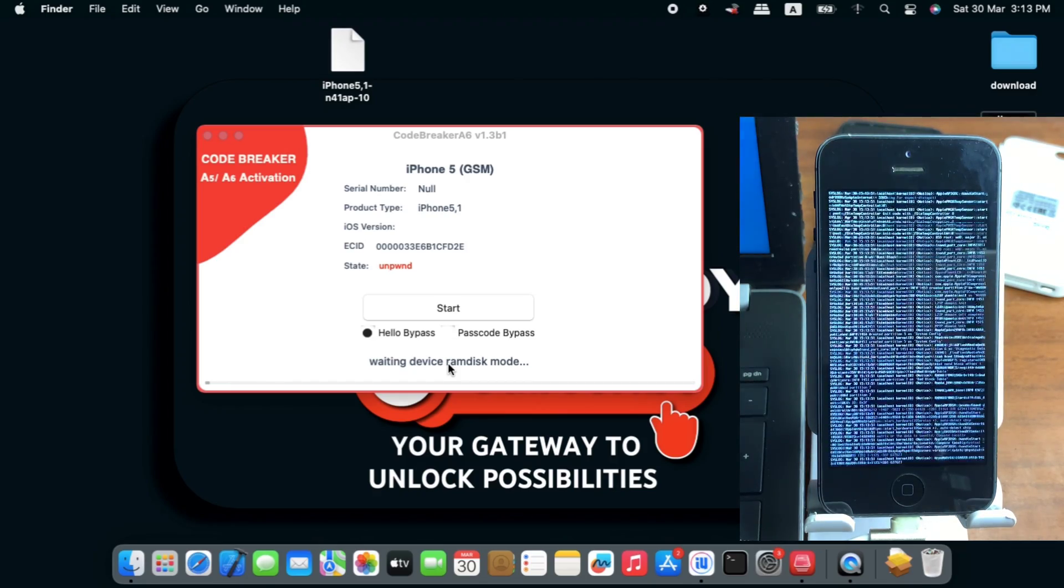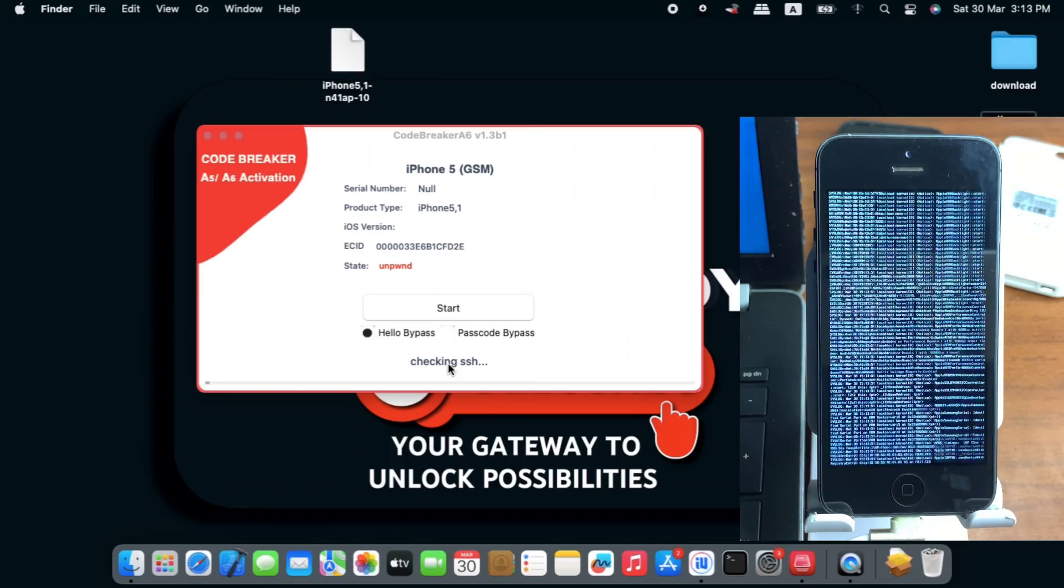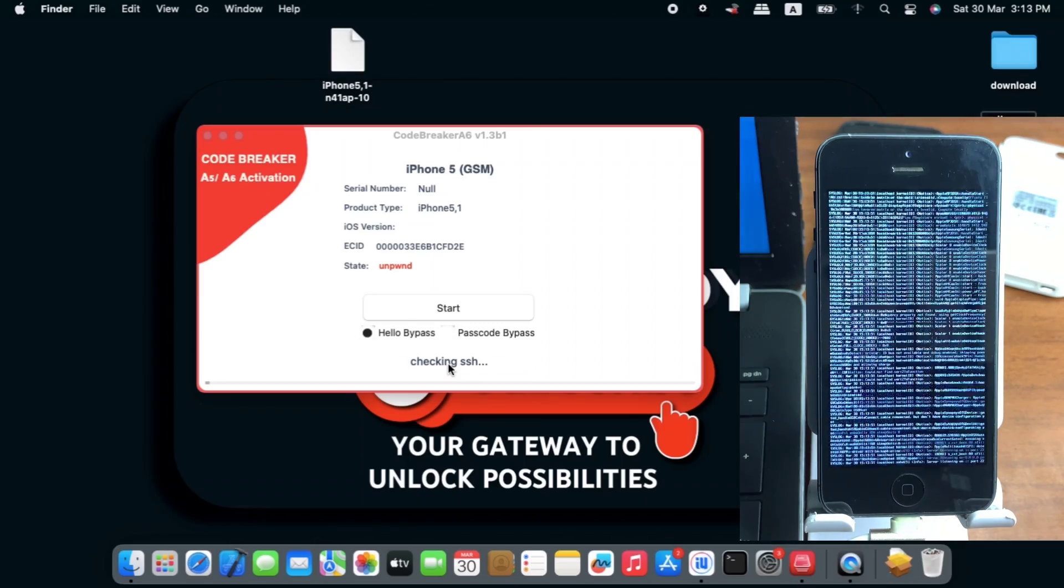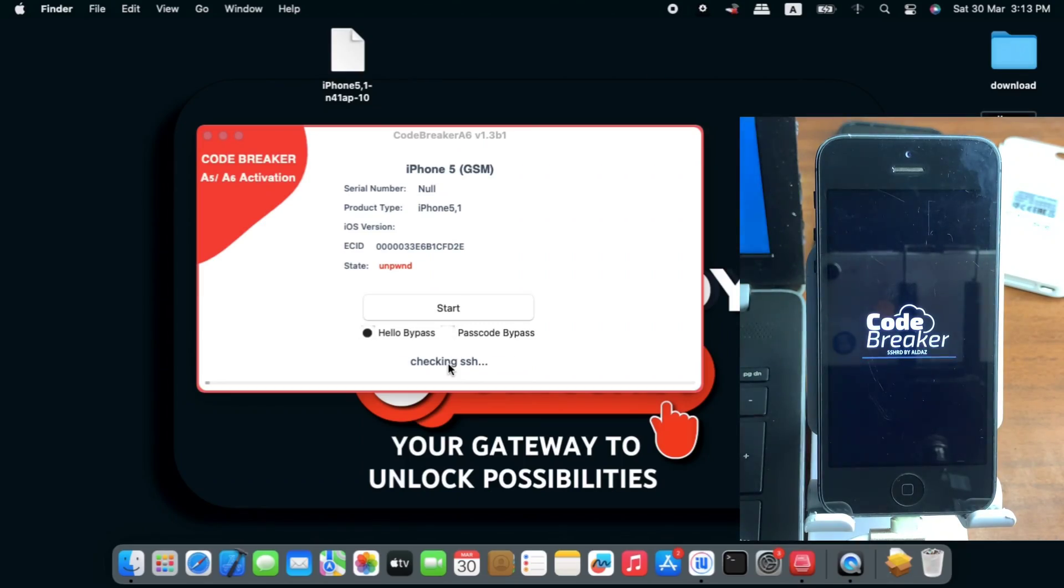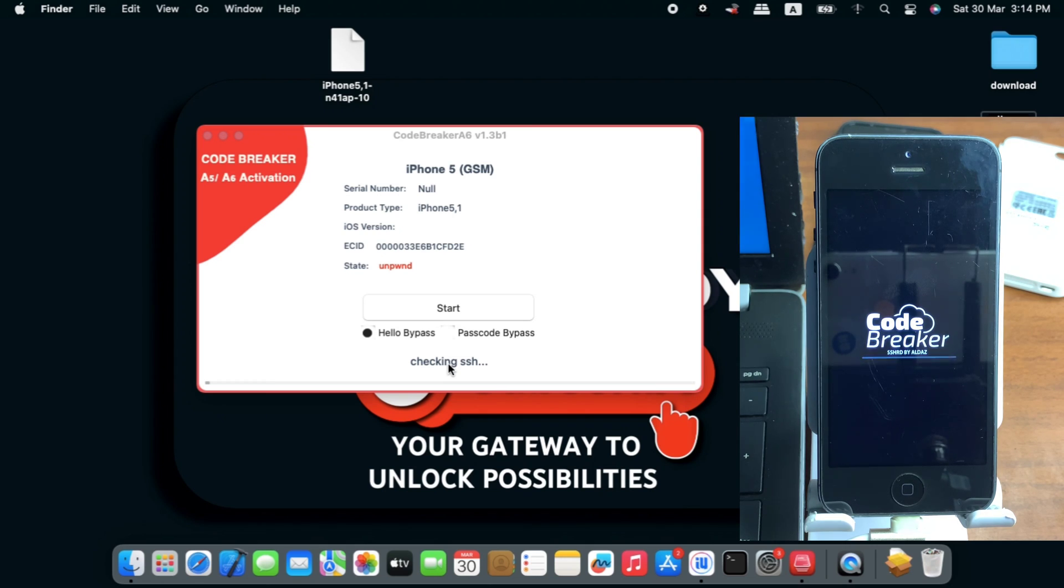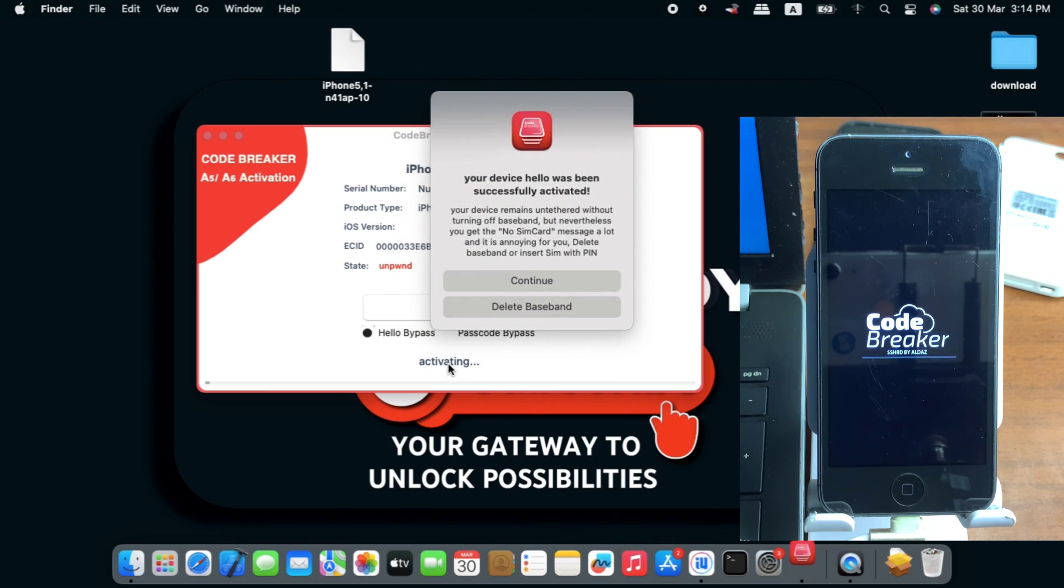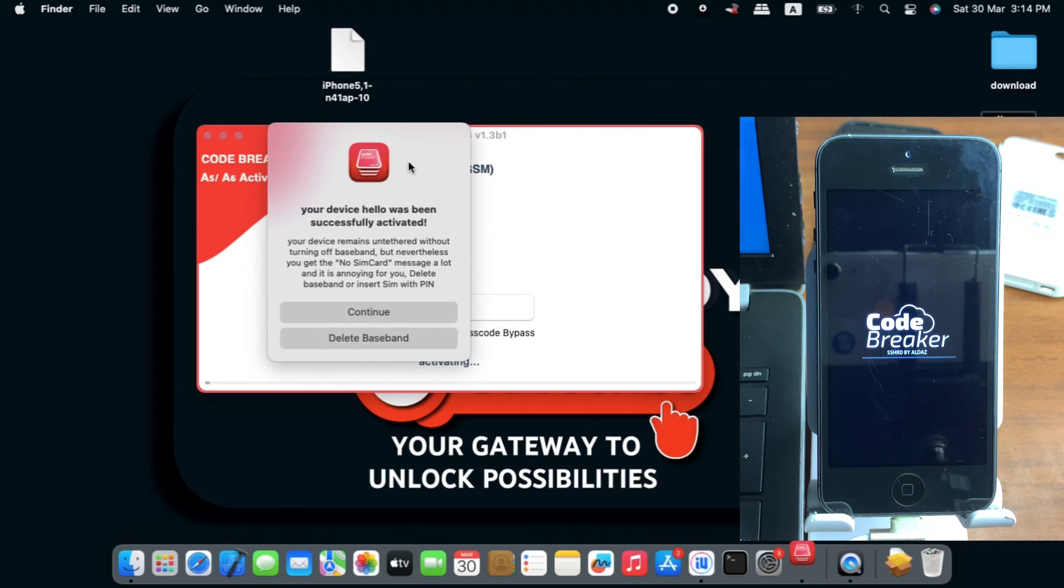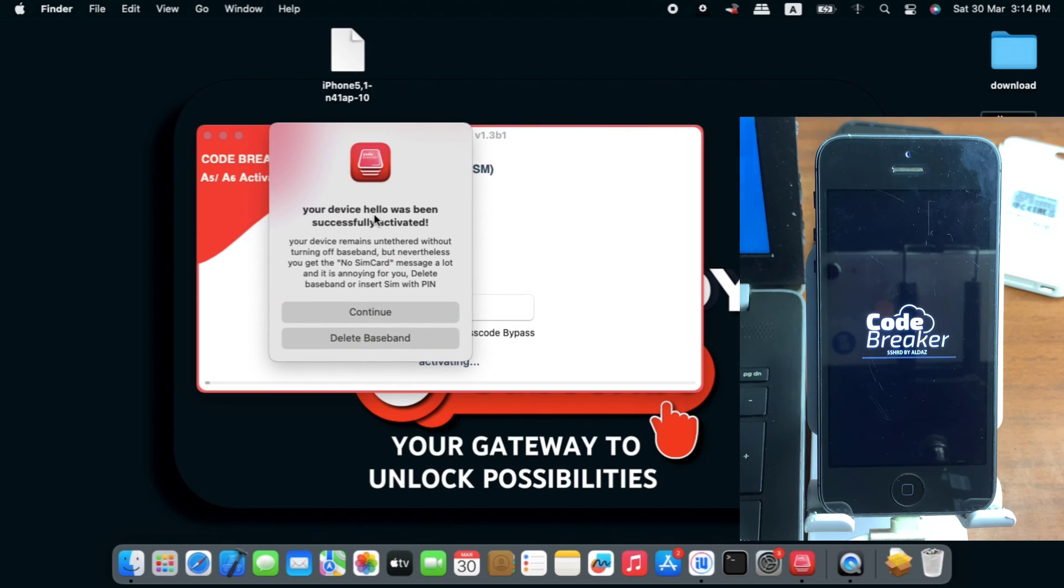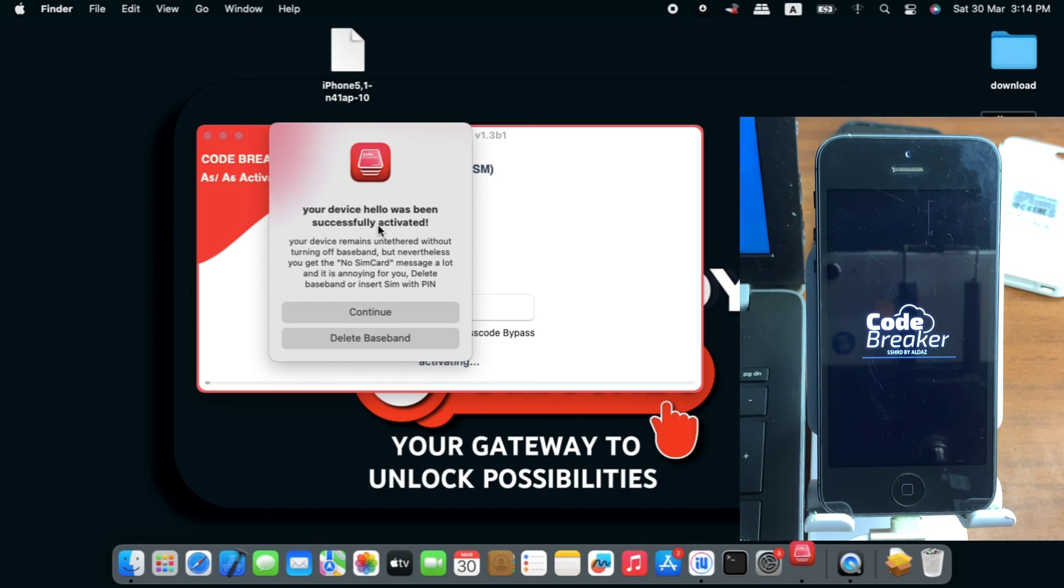Sending kernel, let's wait for the verbose boot. After that we need to have a successful SSH connection between our device and the computer. You can see a very nice logo of CodeBreaker on our iPhone. Saying checking for SSH, let's wait till our device is connected to SSH successfully. We've successfully activated and we have this prompt saying we need to turn off baseband or continue without deleting the baseband.